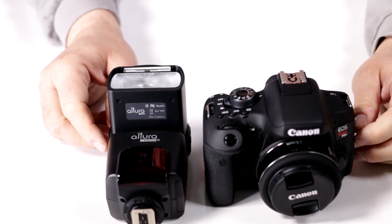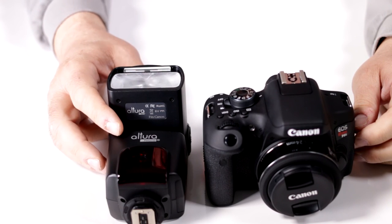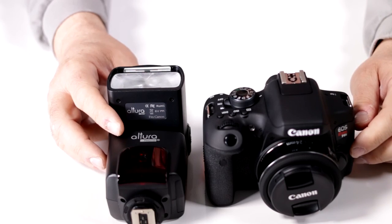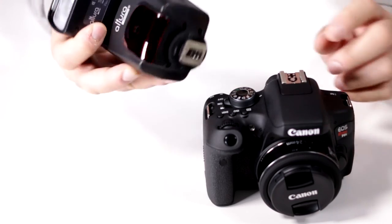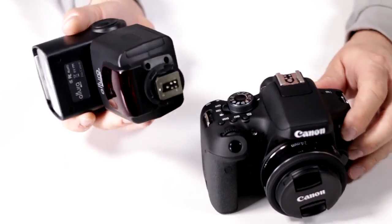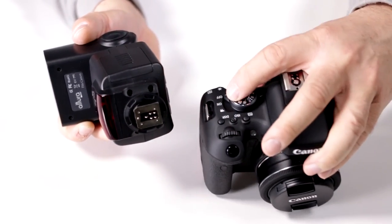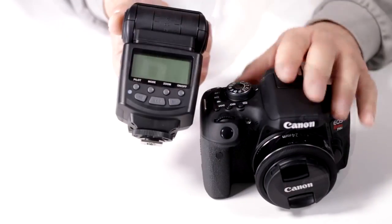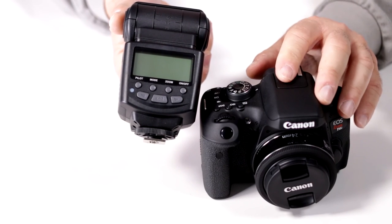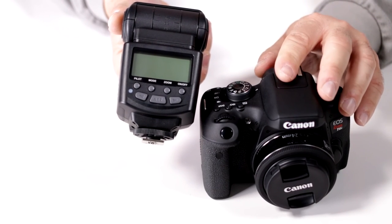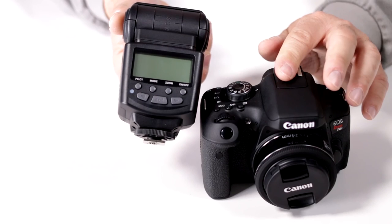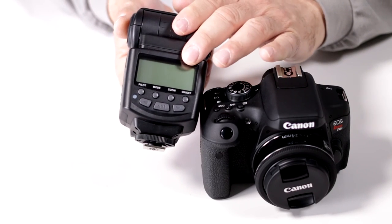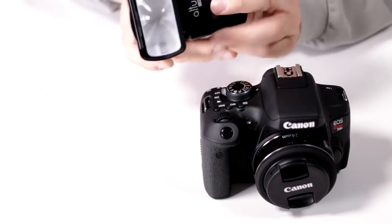How do I attach my Altura Photo eTTL strobe to my Canon Rebel T6i? Very simple. Number one, make sure your camera is off and so is the flash. Never try to mount them when the units are on because you might short out either the camera hot shoe or the strobe itself. Always work with the units off.